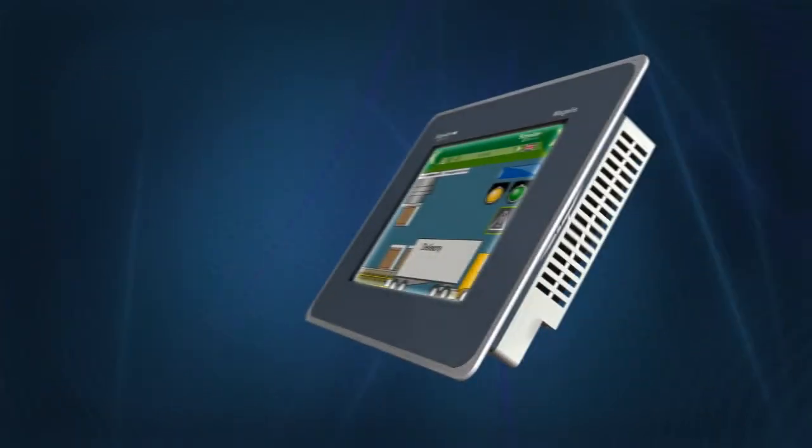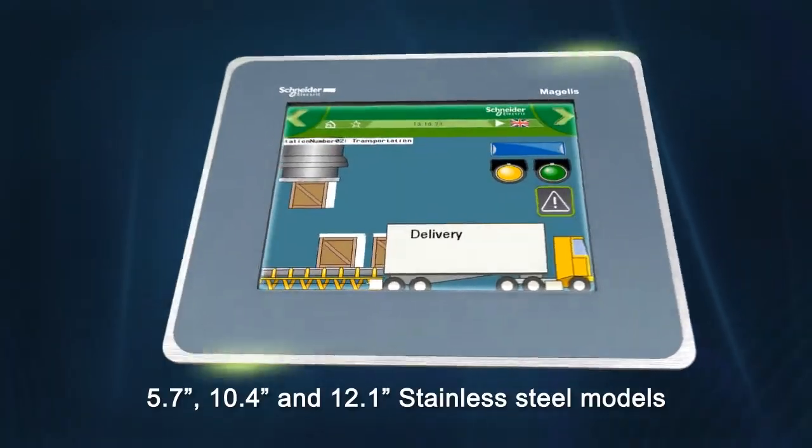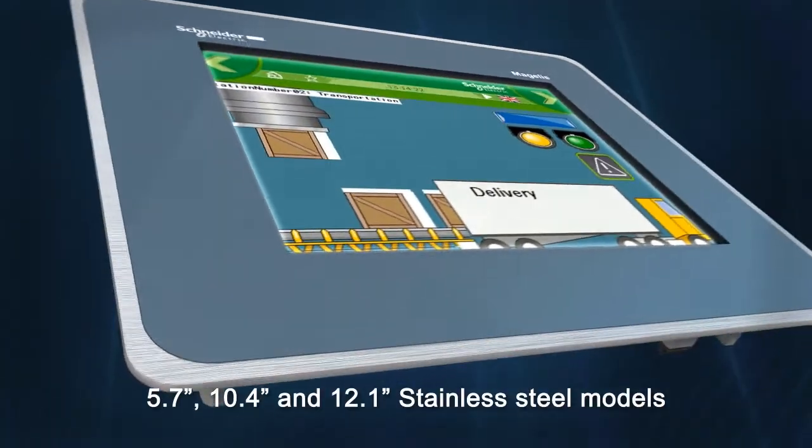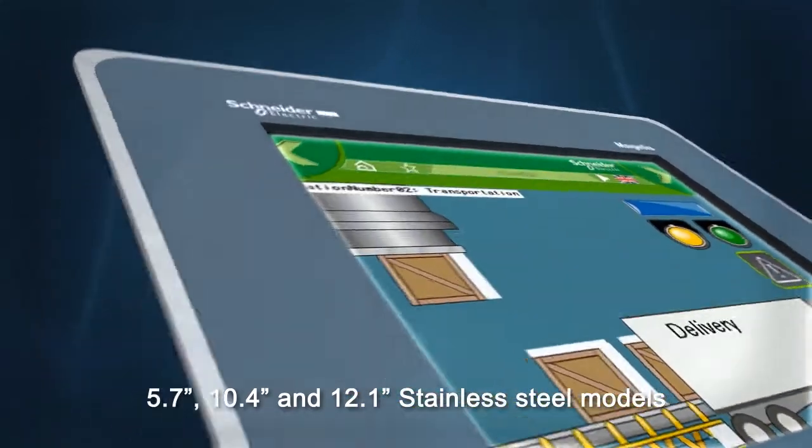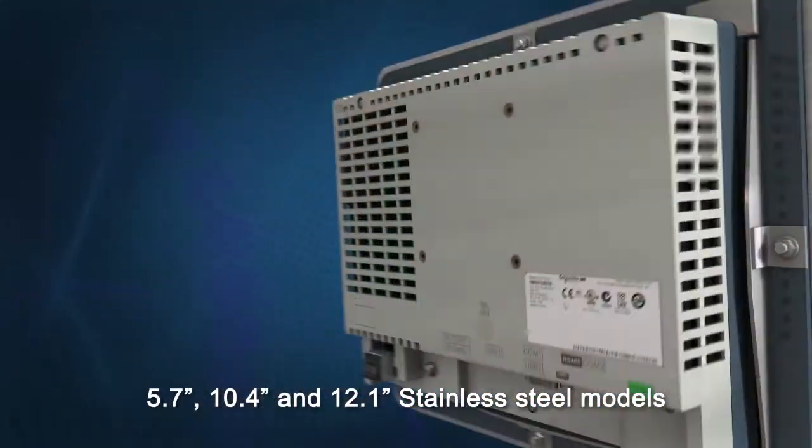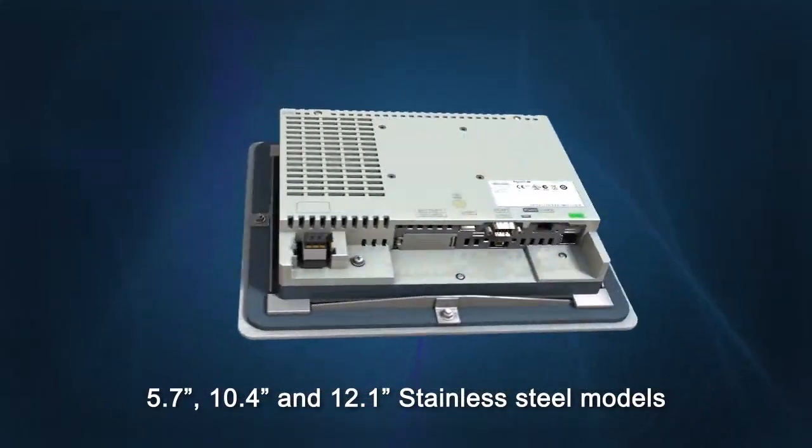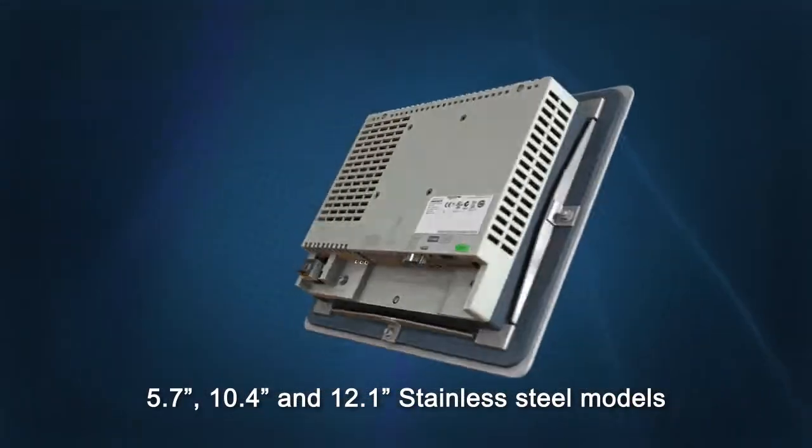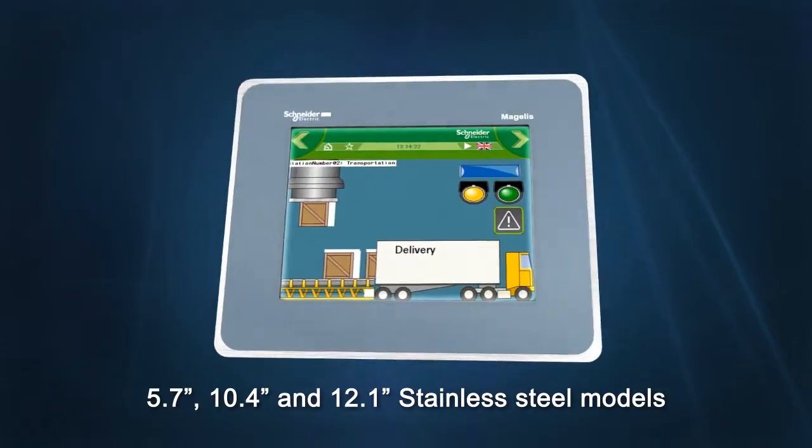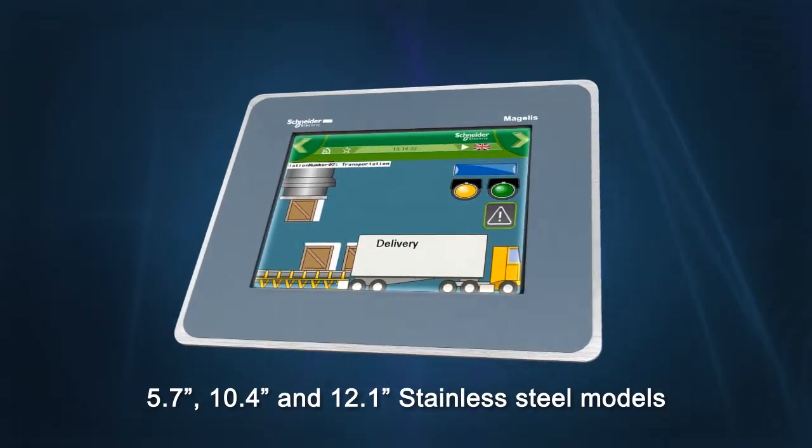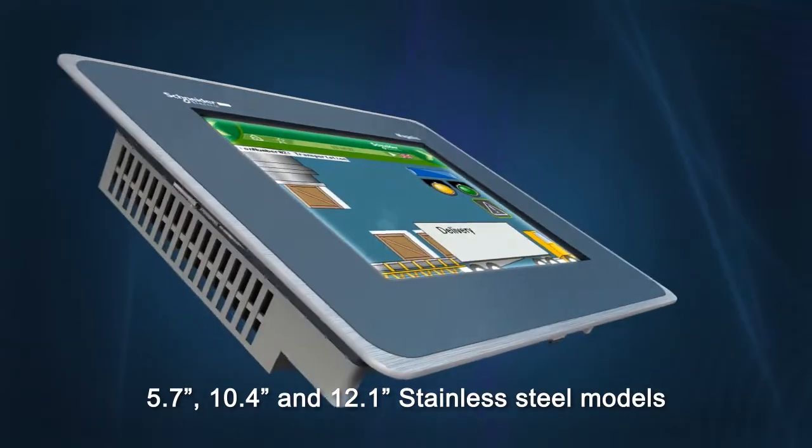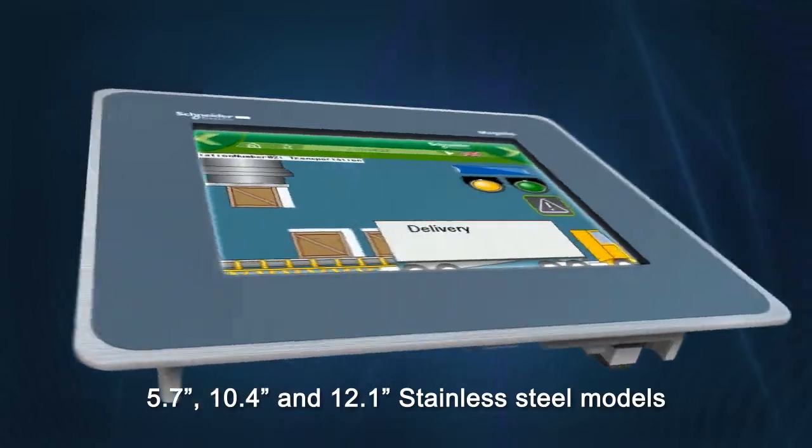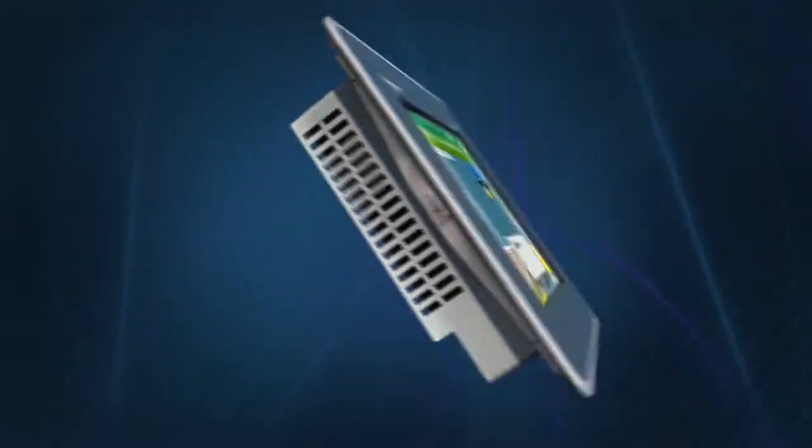Special versions include an IP66K stainless steel front panel and conformal coating of the printed circuit boards. Conforming to EN 16722 and FDA Regulation 21 CFR 177 standards, they are ideal for food and beverage applications.